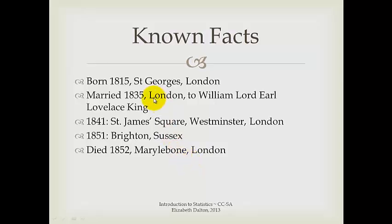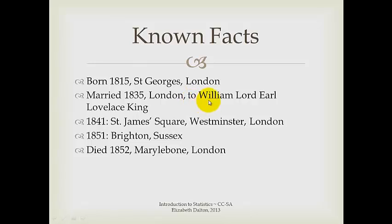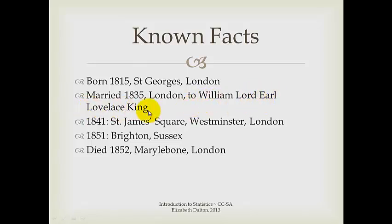Here's what we know about Ada Lovelace. She was born in 1815 in St. George, London. She married in 1835 to a man who at the time was known as William King and became the Earl of Lovelace. So his full title became William Lord Earl Lovelace King. And that was the point at which she became Ada Lady Lovelace or the Countess of Lovelace.